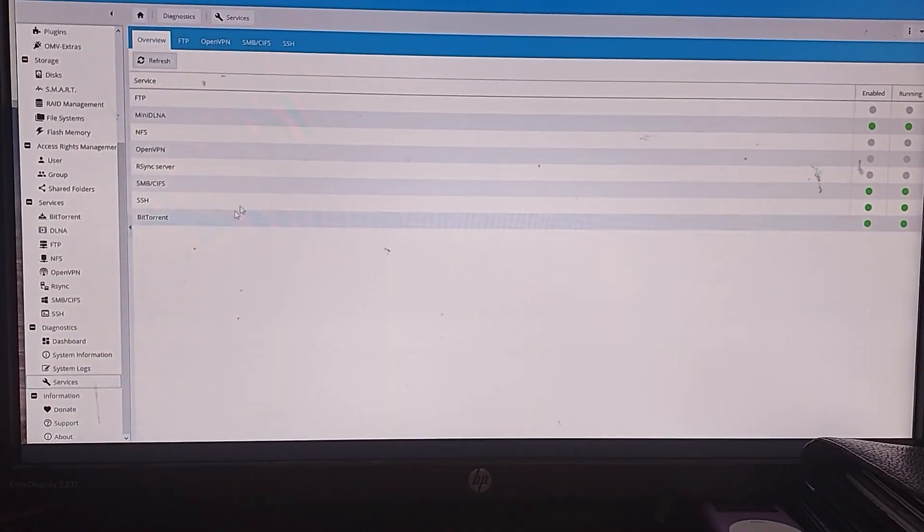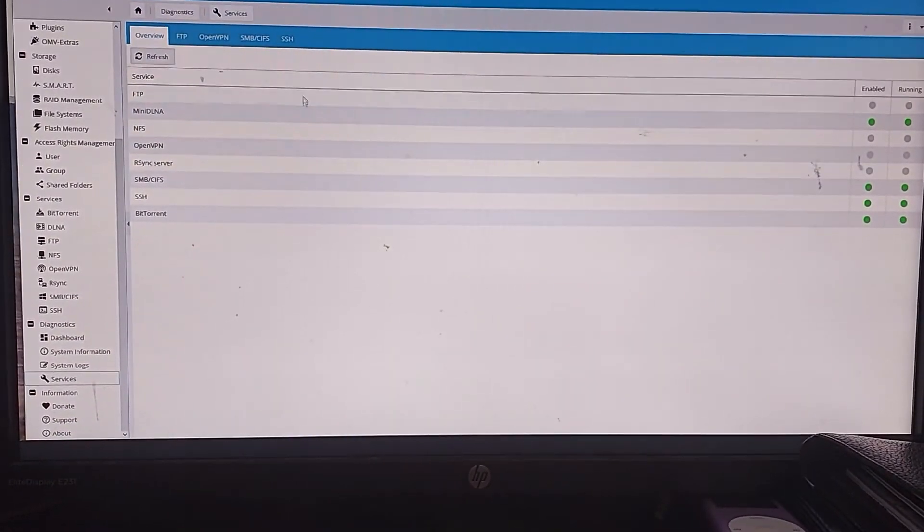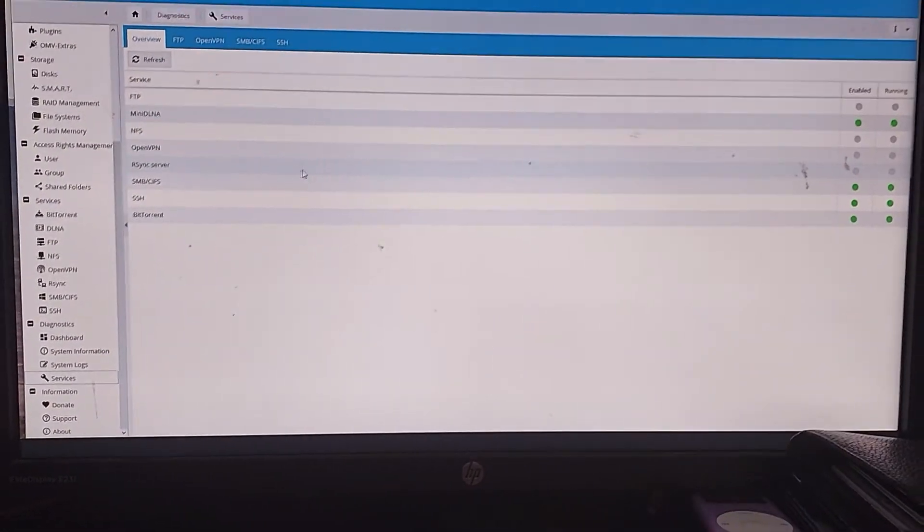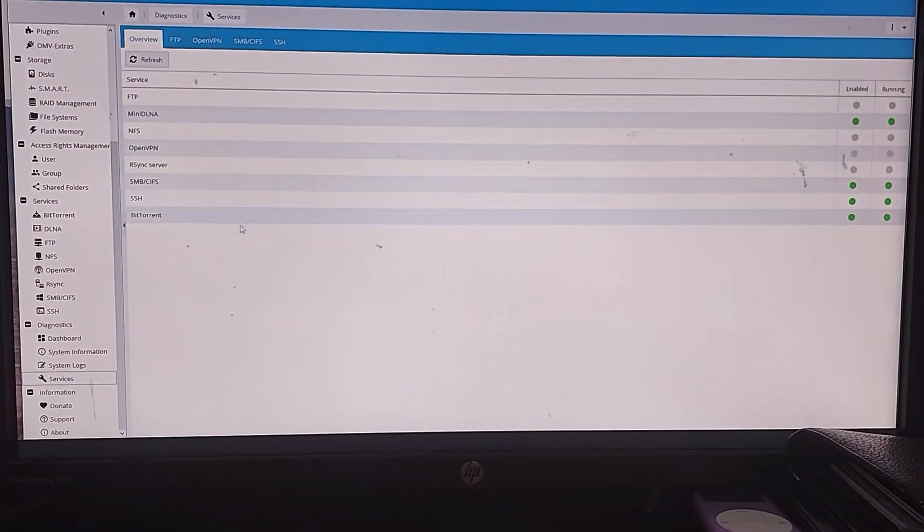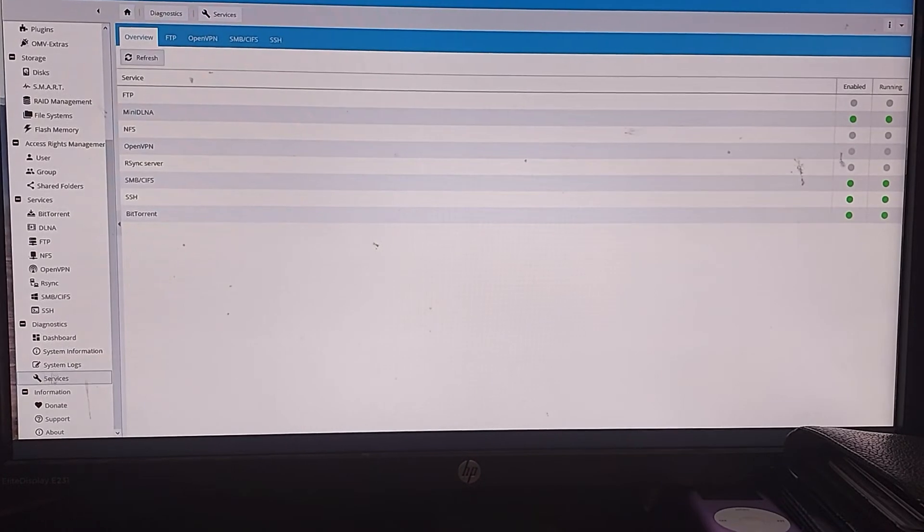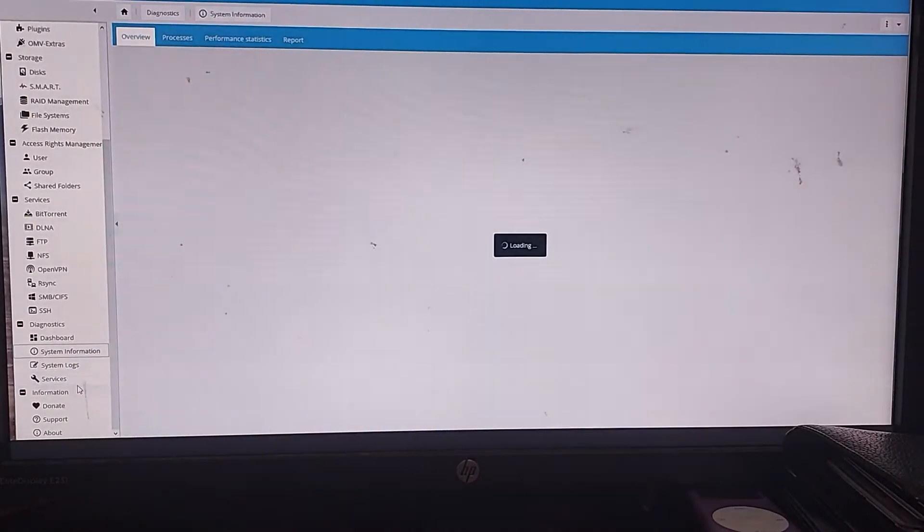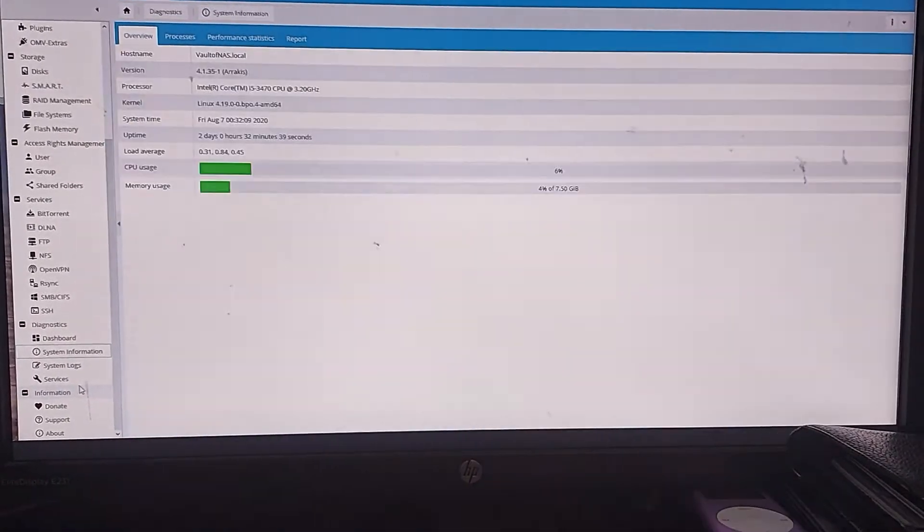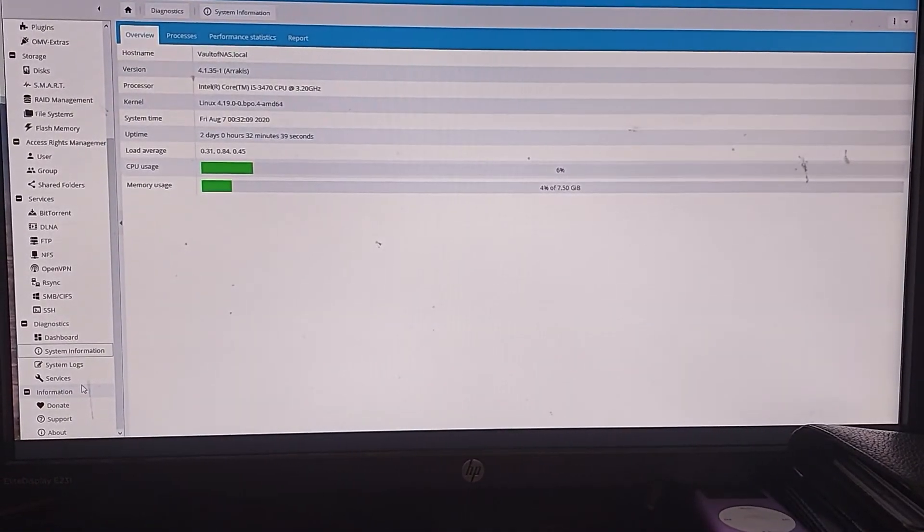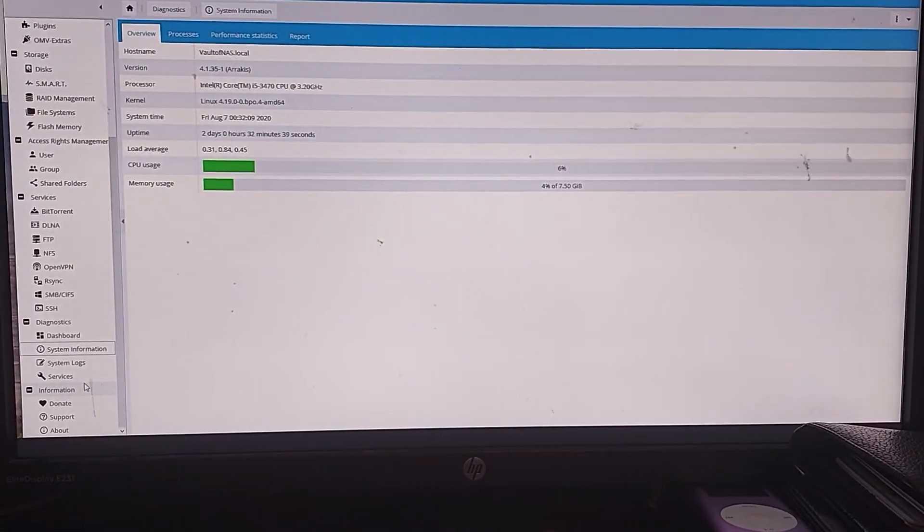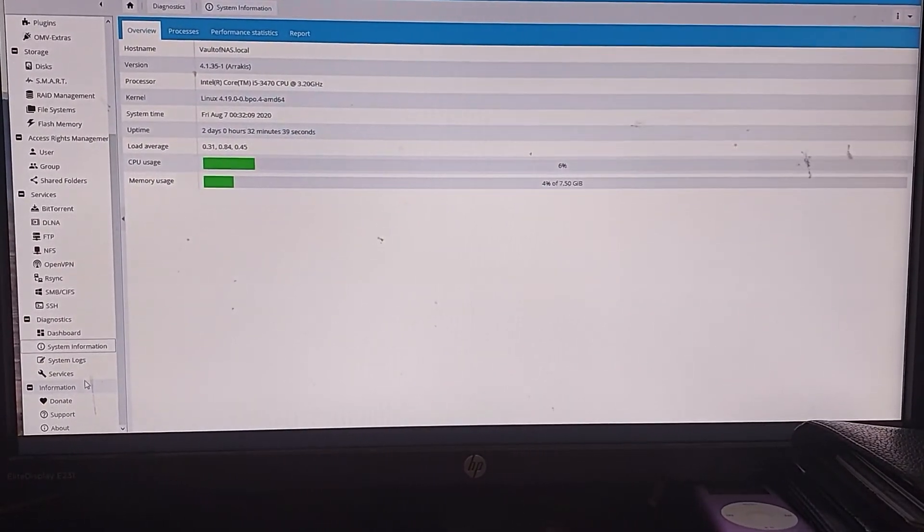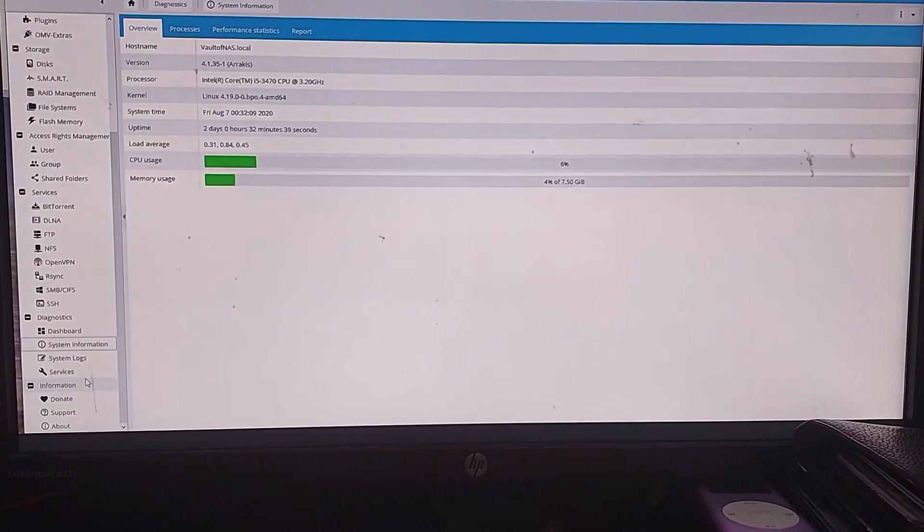Even when it's underclocked and under cored, the CPU usage doesn't go past 10% or the memory usage doesn't go past about 5%. Now I did have some issues with my setup.